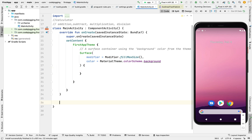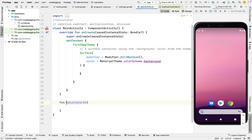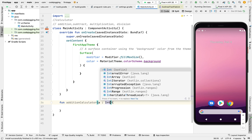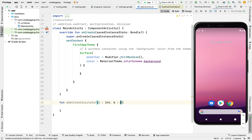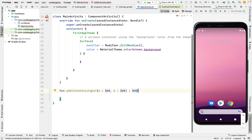So now let's go outside our create function and then create our function. The function will be called calculator — or let's change it to addition calculator, which will accept two parameters: that's 'a' integer and 'b' integer. With this one, it's going to return a result. And we are expecting to see an error.